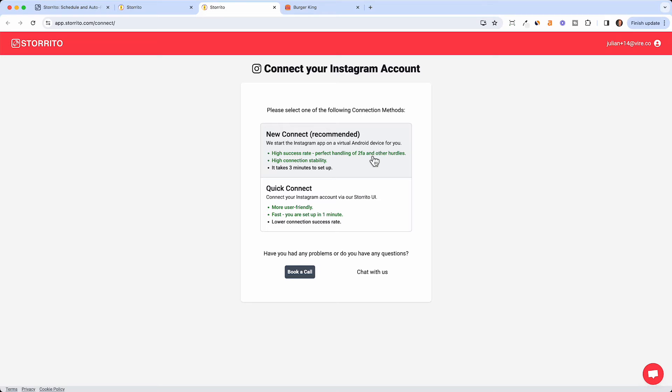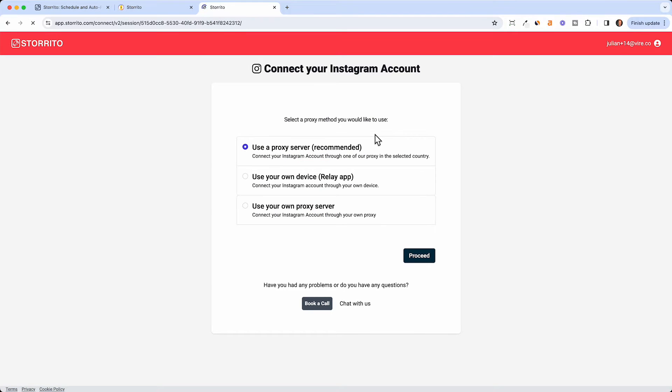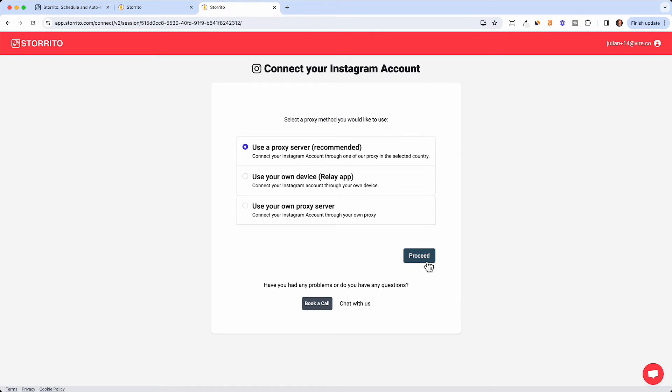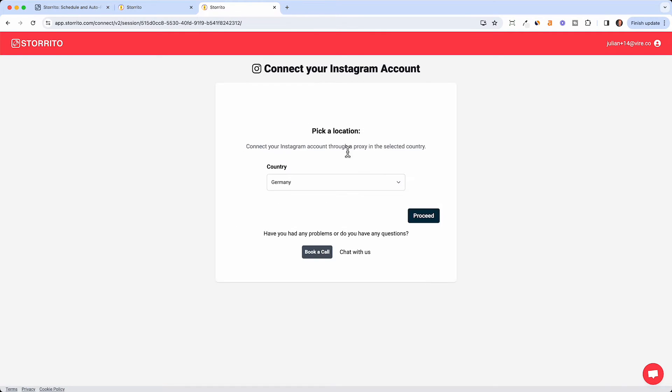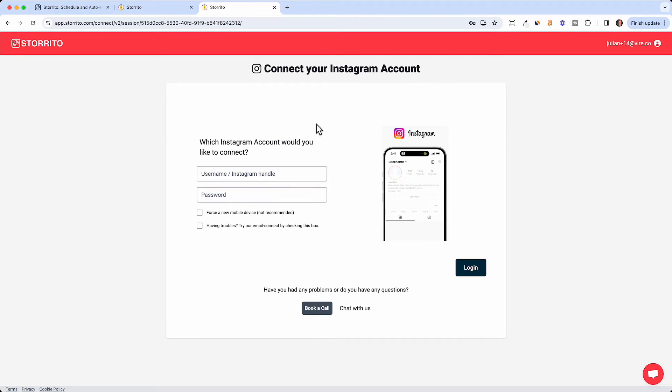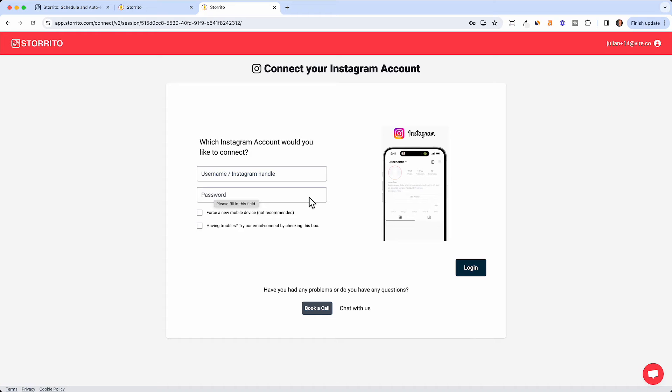Or we have a quick connect which is also fine and this is basically a proxy server. It doesn't matter if you don't know what a proxy server is but it's basically like a mobile server somewhere which then connects to your Instagram account and then you can just post from there. So you just click proceed then you choose your country where you're located and then in the next step you can enter your Instagram account name, your username, your Instagram handle and your password and then connect the device to our Storito app.